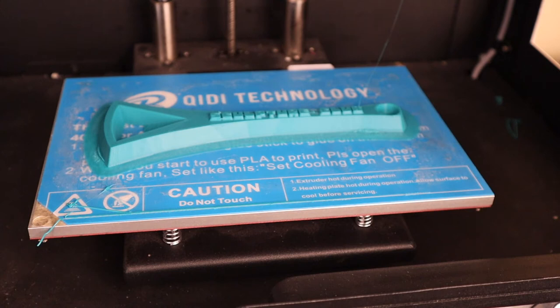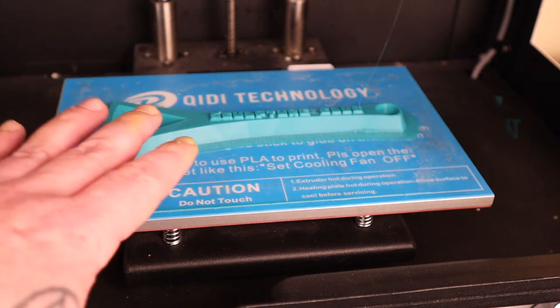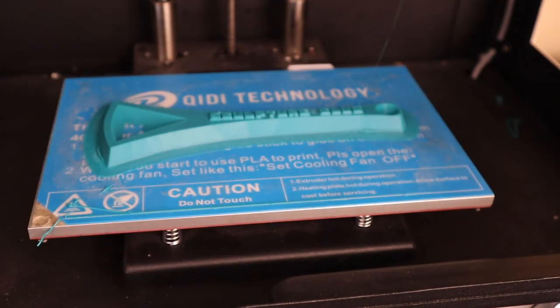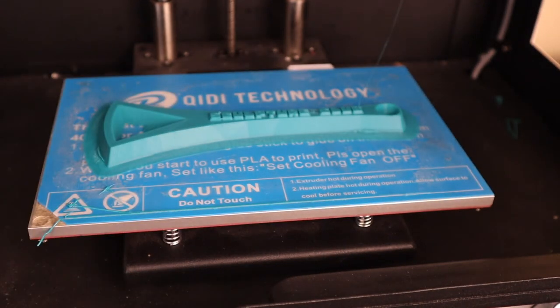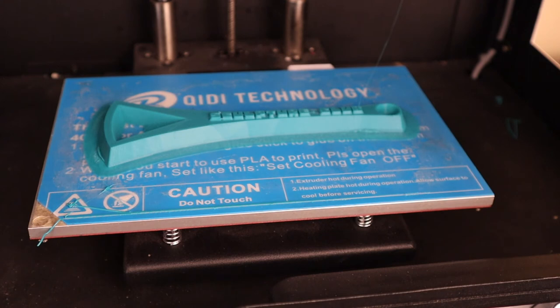If you need to lower the bed, you can simply just push down on the bed until it lowers to where you can get your hands in there without bumping everything around.